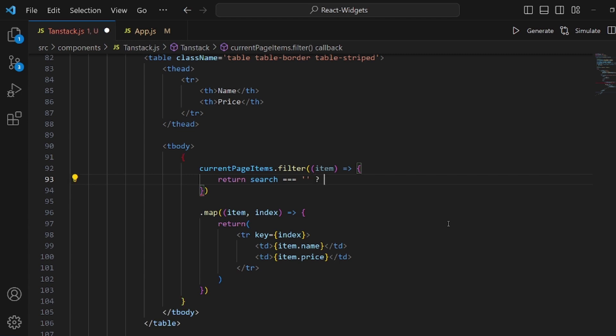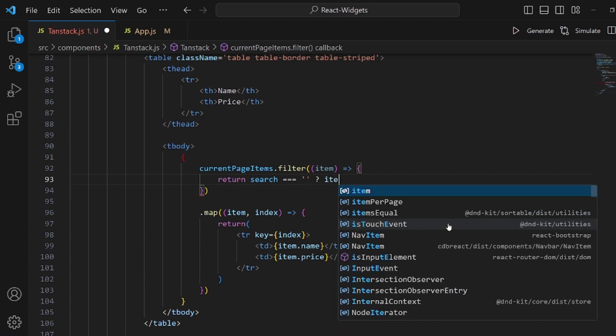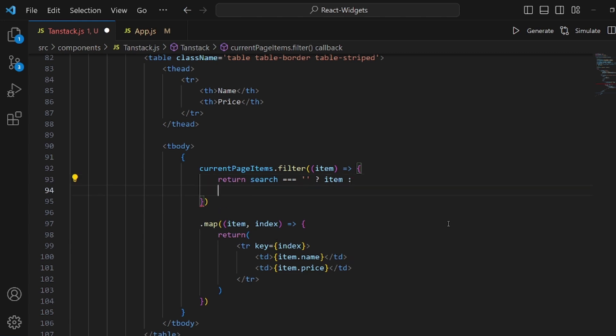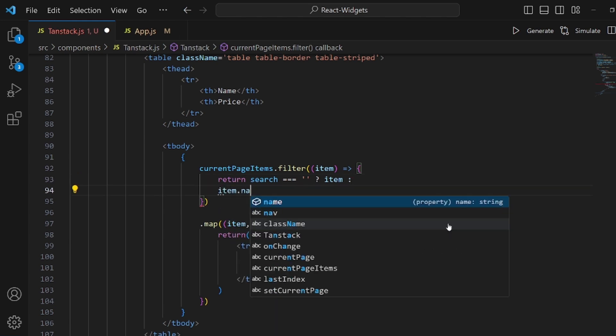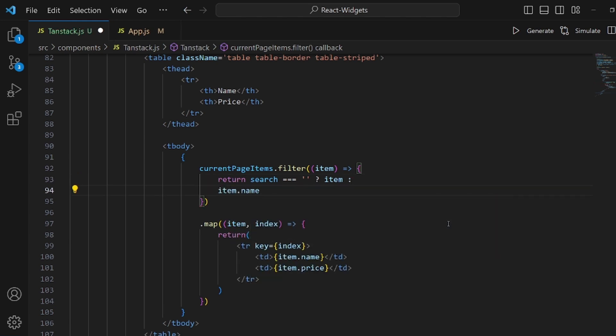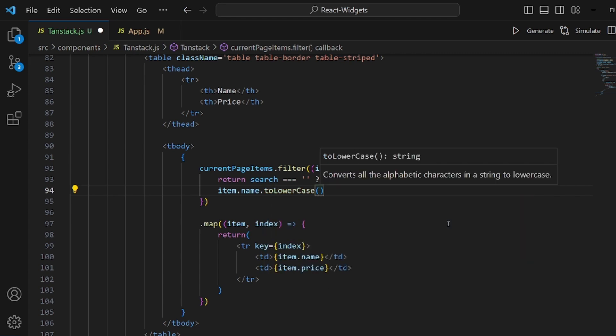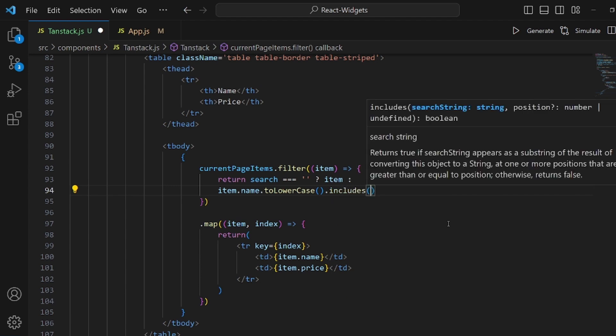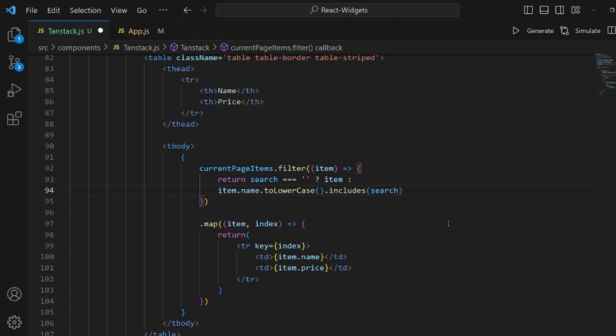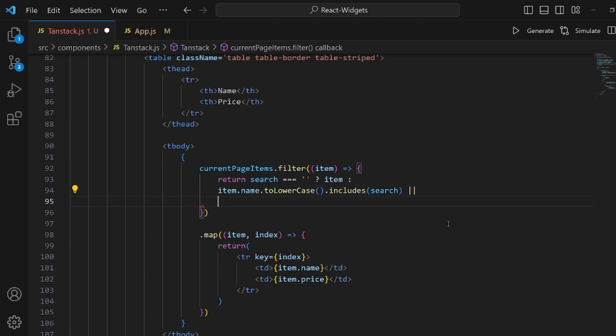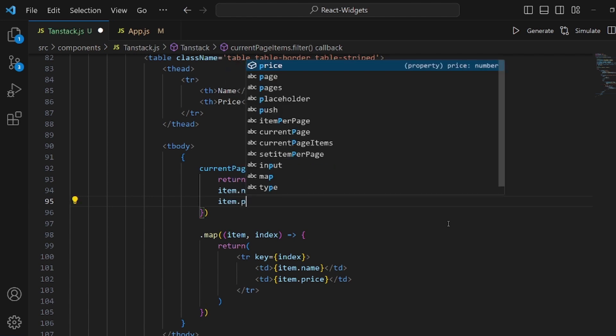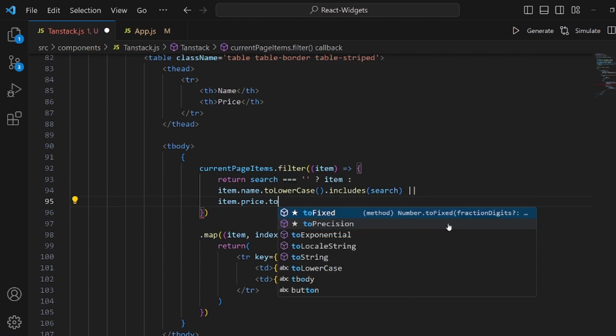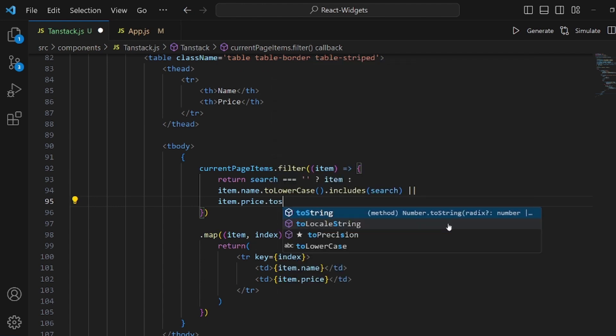Otherwise we should add some changes and filter them. At first let's lowercase all of them. So there's no ambiguity. And then includes. If actually this name includes the search, what the user has searched, we should return it. Or the price to string includes search.